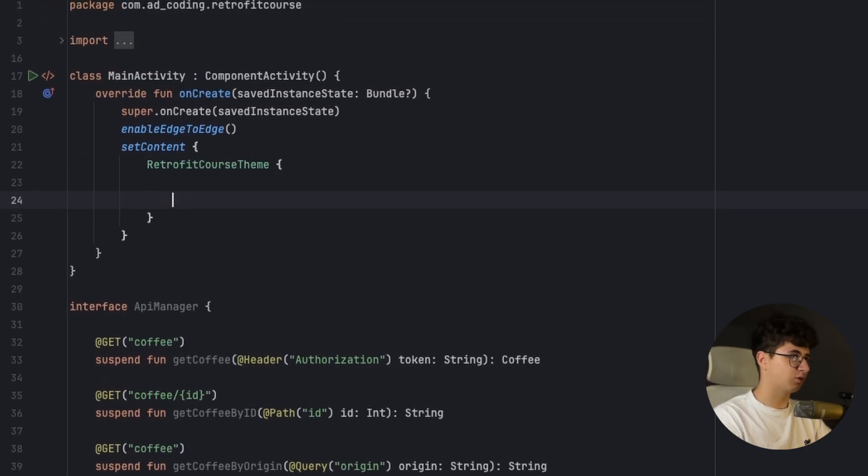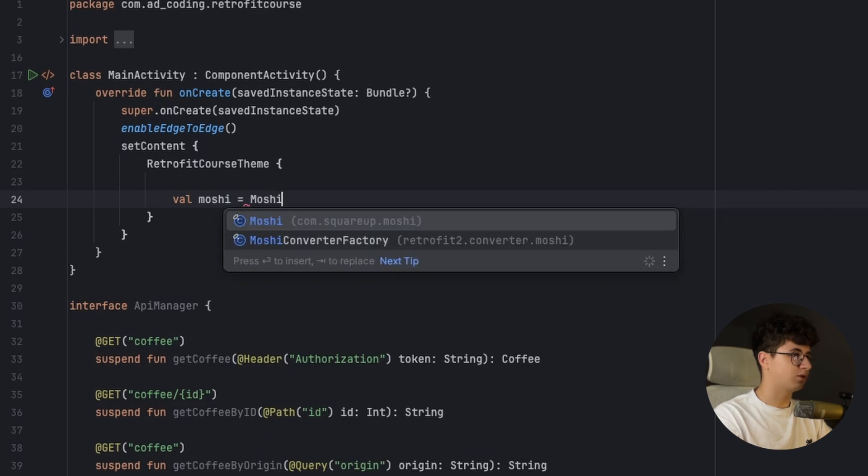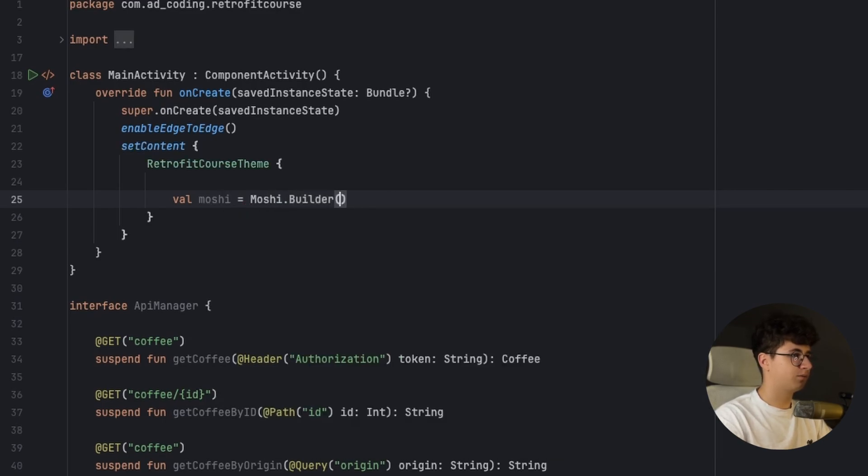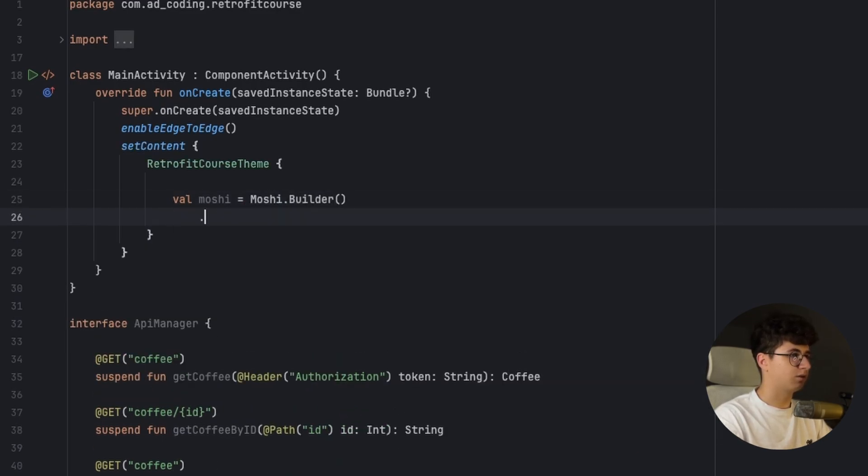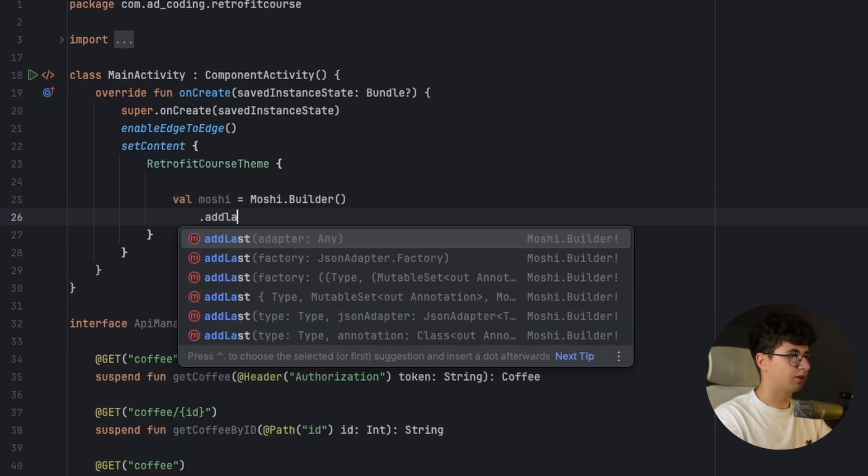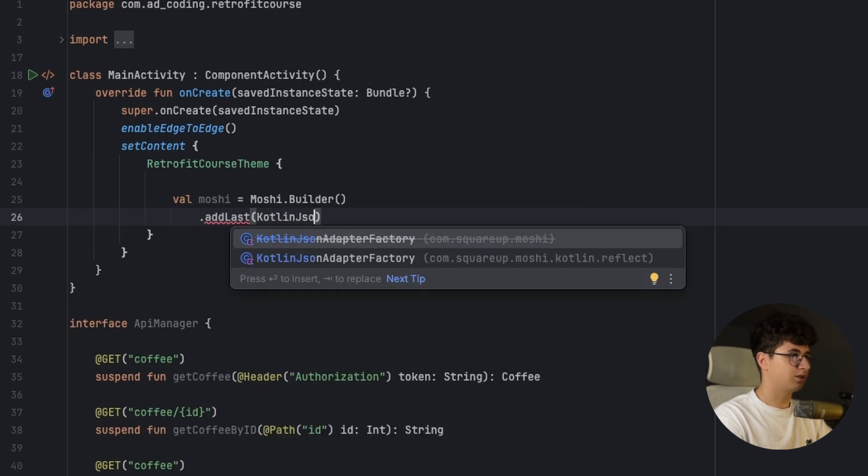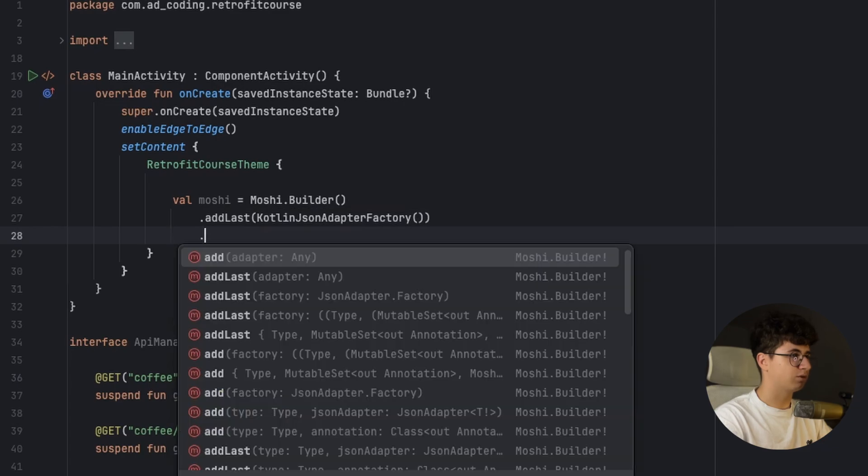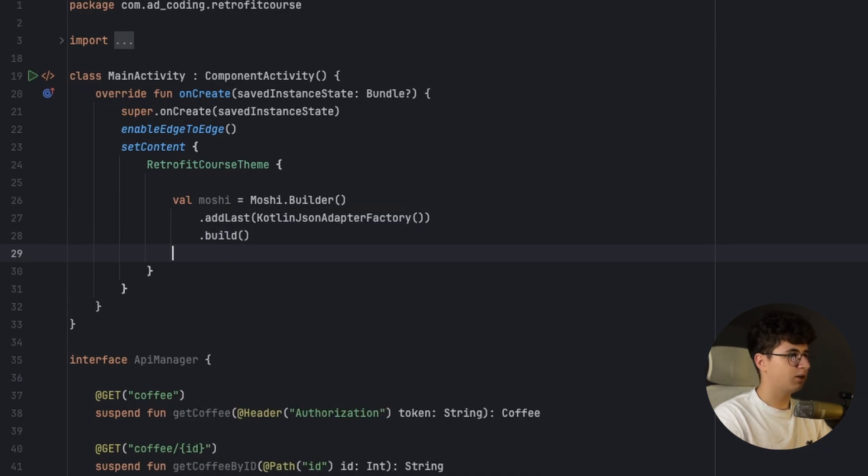And now let's go into the main activity and scroll up and let's create Moshi first because we need to pass that to the client. So Moshi equals Moshi builder and let's say add last Kotlin JSON adapter factory and we also need to say build.